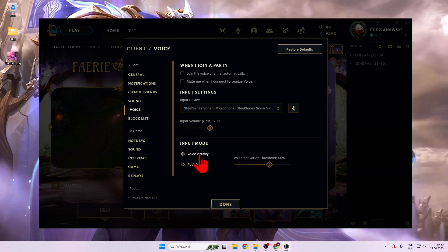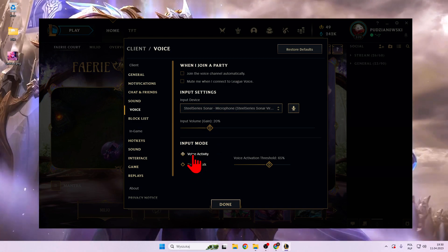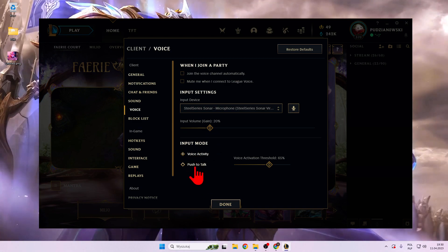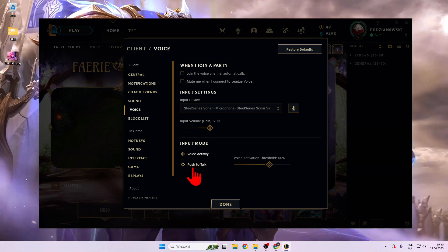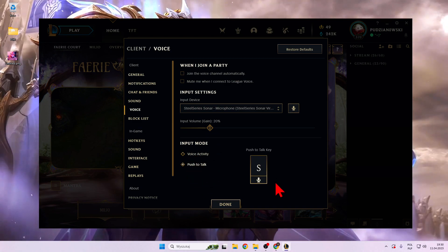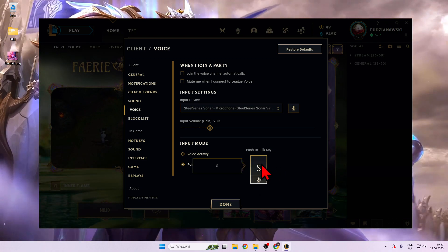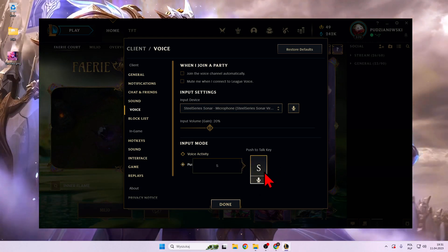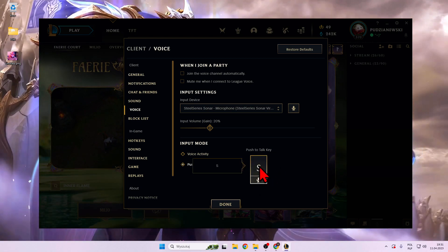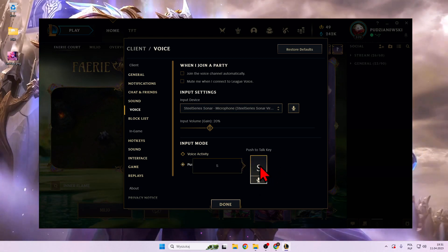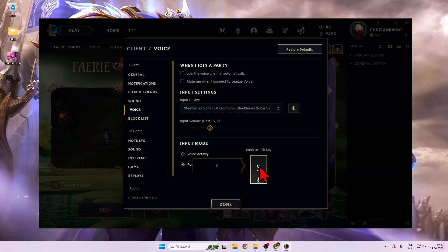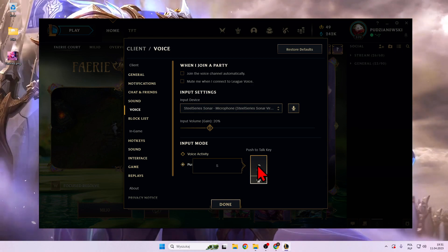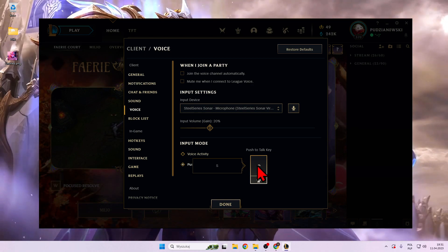And here you can switch from the voice activity to the push to talk. And as you can see right now we can select the button that we are going to press every time that we want to say something.